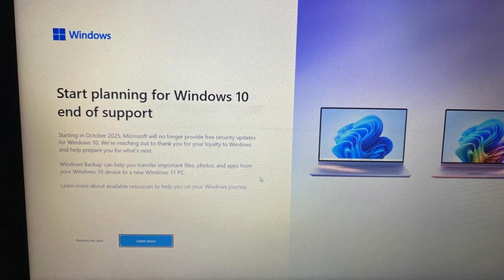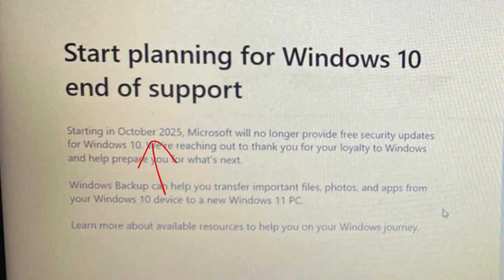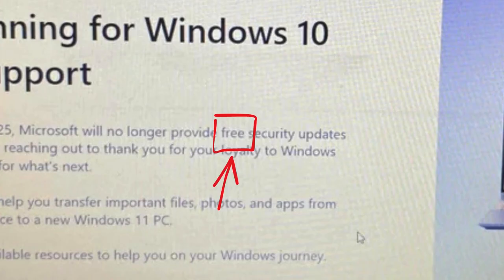Windows 10 is reaching end of support in October 2025. No more updates, no more security patches. And unless you pay for extended support, which isn't cheap, your system becomes a security risk.